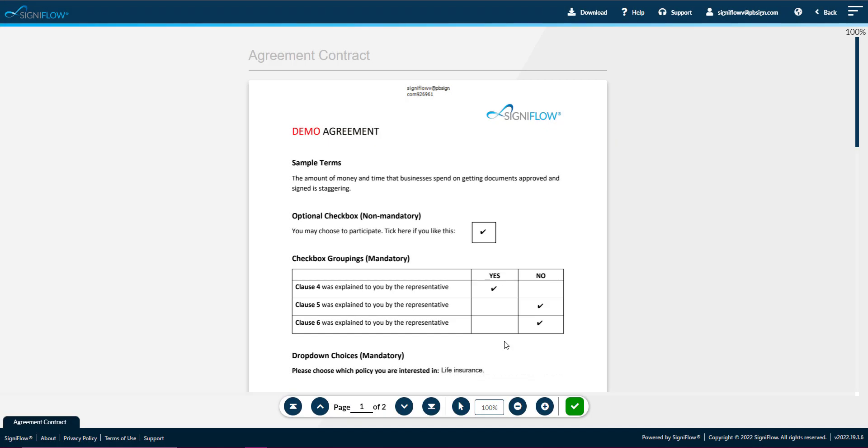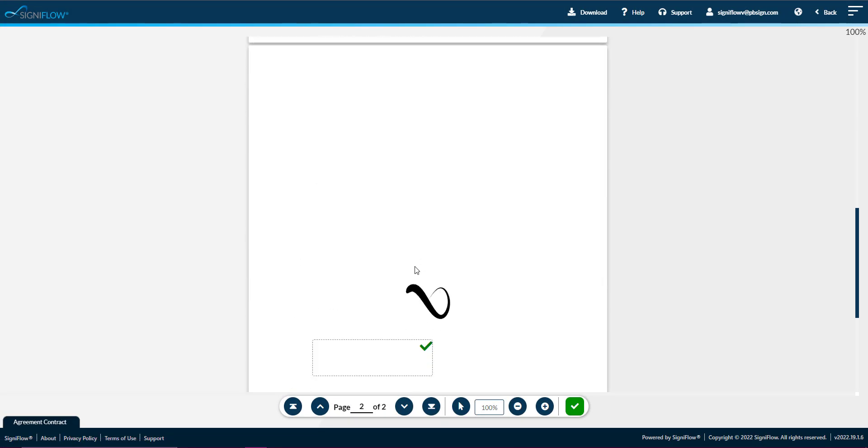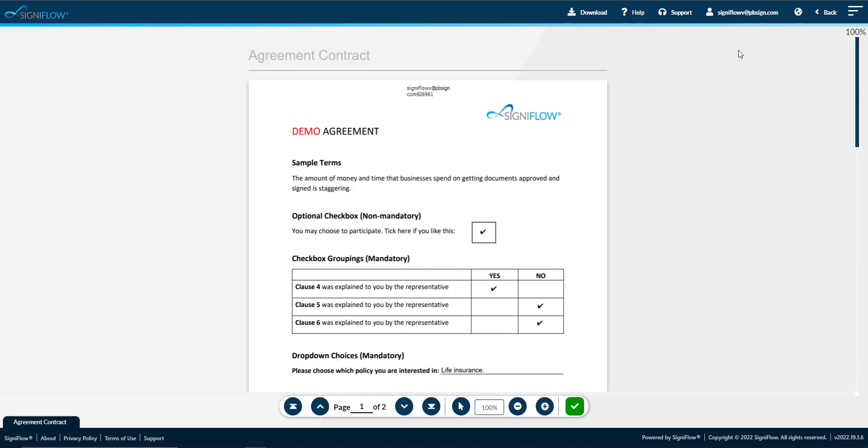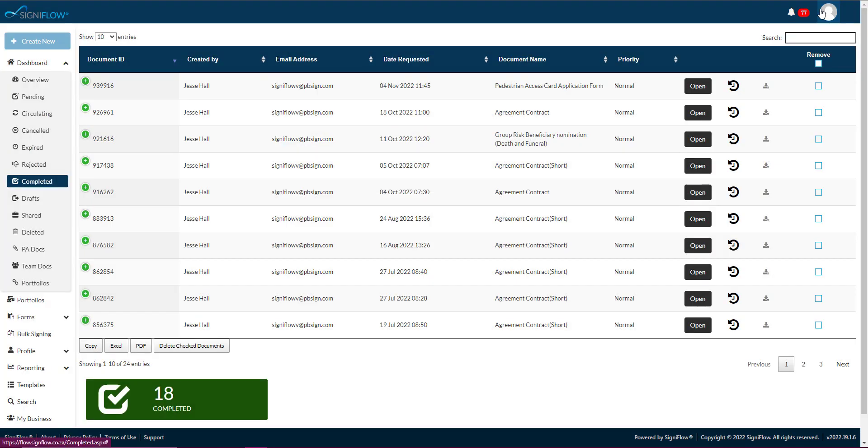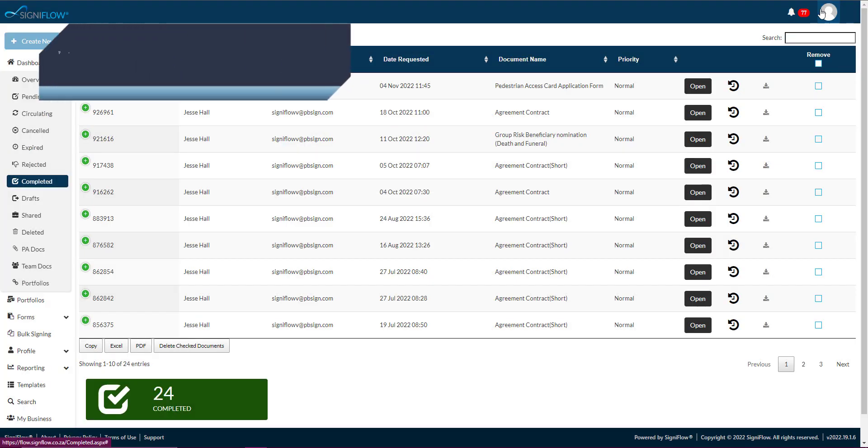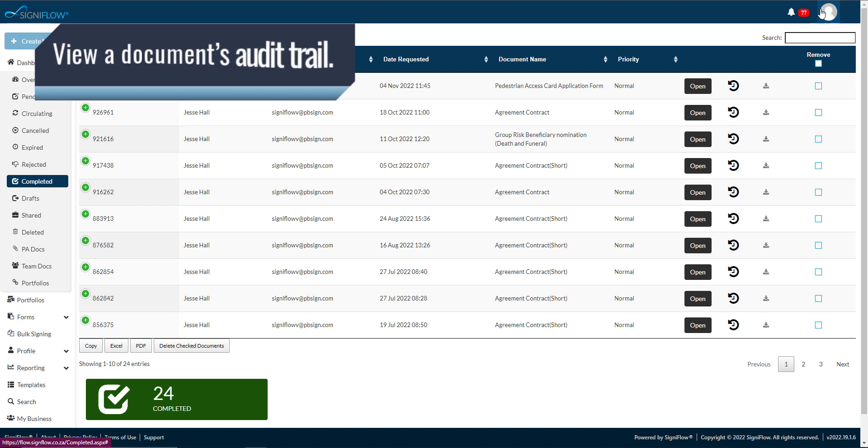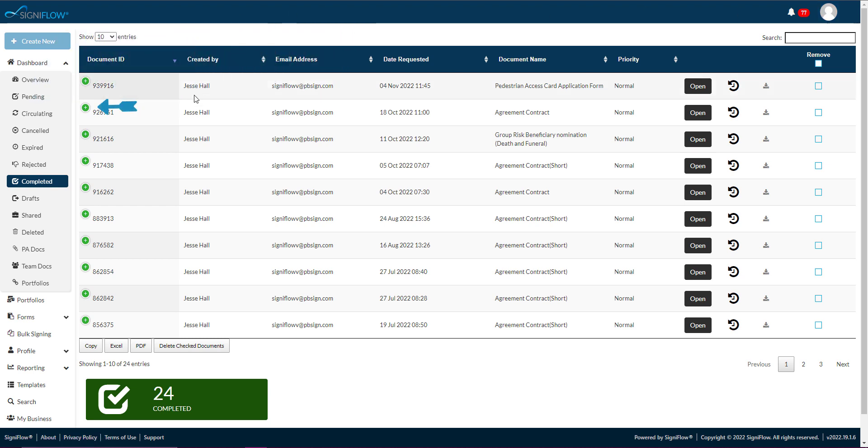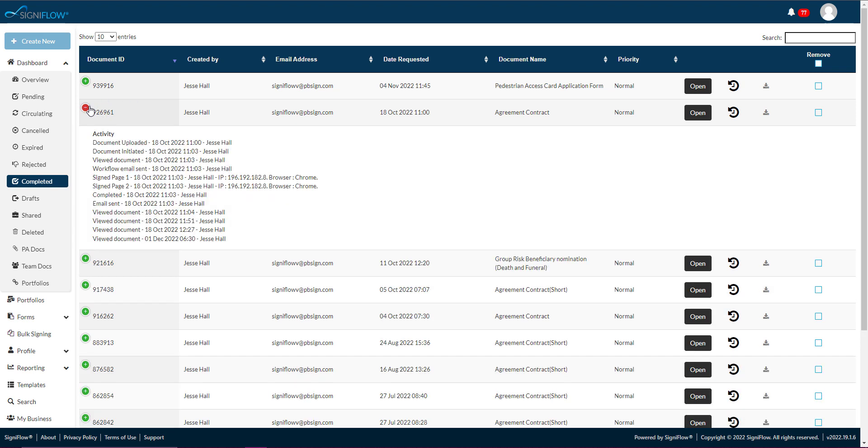Once open, you can review the document, download the document, or email a copy of the document. To view an overview of a document's audit trail, tap on the green plus icon. This will give you a line-by-line overview of the activity related to that document.